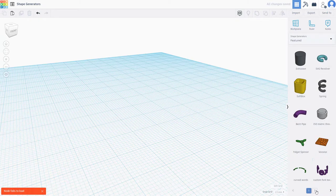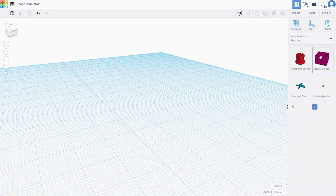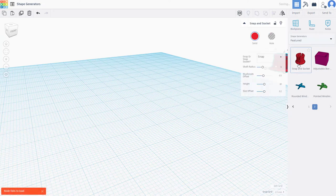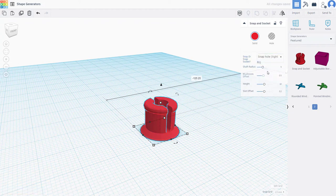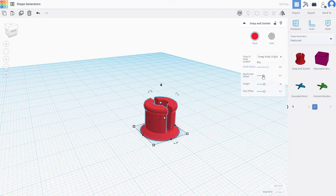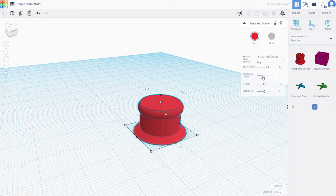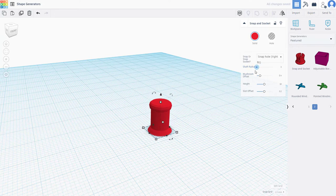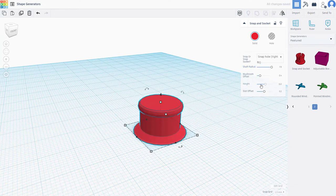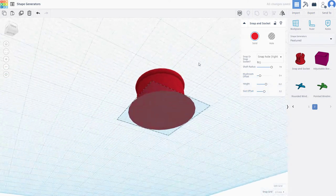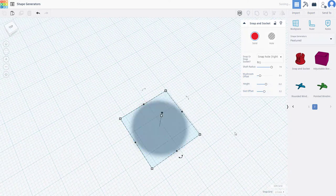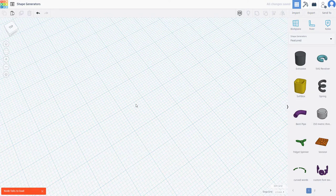Under the featured section, there are filtered shape generators you can use. For example, bringing one in gives you its own parameters — there are different types of fit, a hold option, cap radius, mushroom offset, and so forth. You can increase and decrease the size, increase the height, adjust the offset, and get the shape you want.